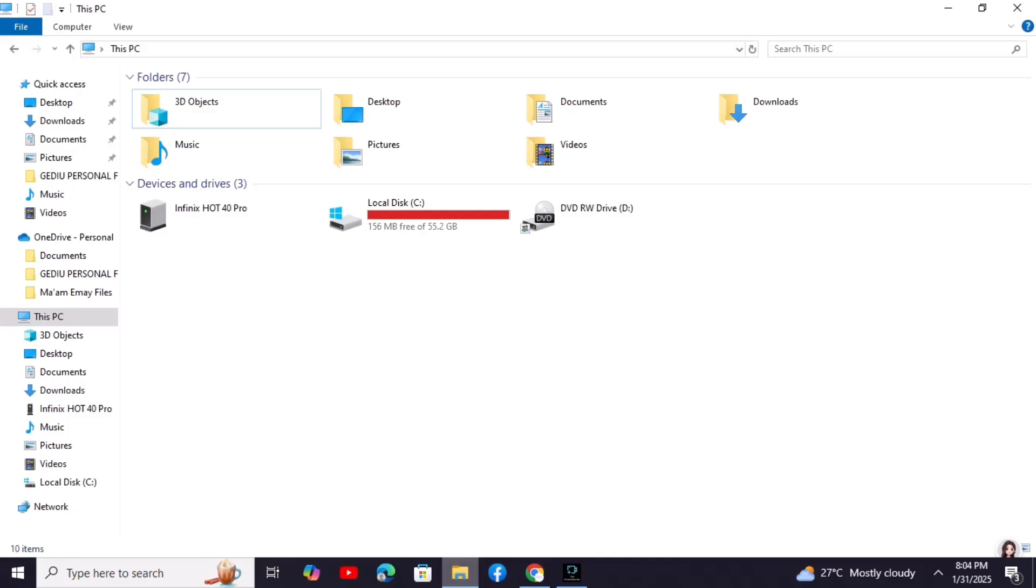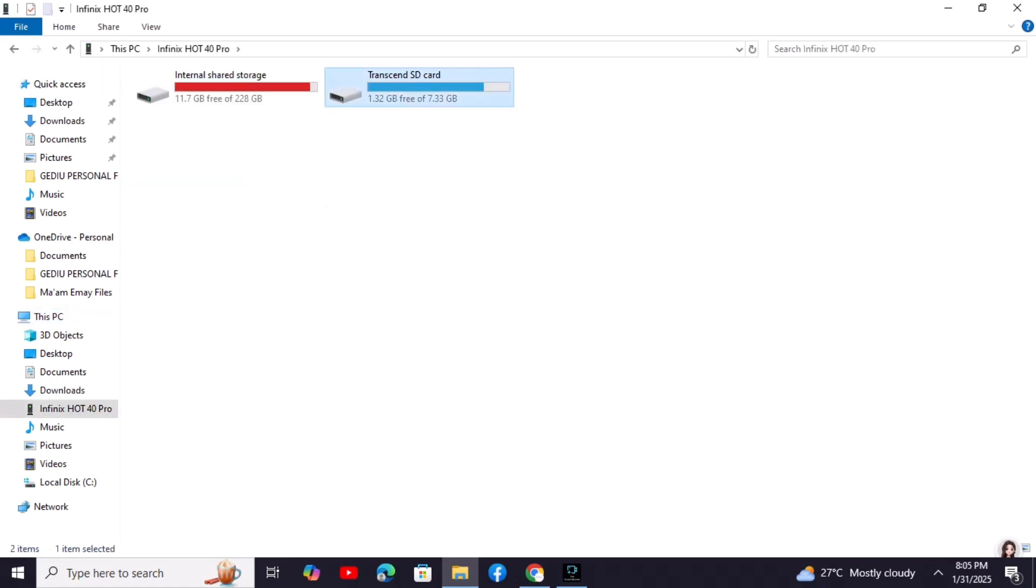On your PC, open File Explorer. Under this PC, you'll see your connected device listed. For example, if your phone is Samsung, you'll see Samsung listed.